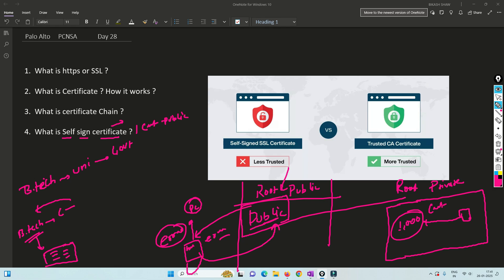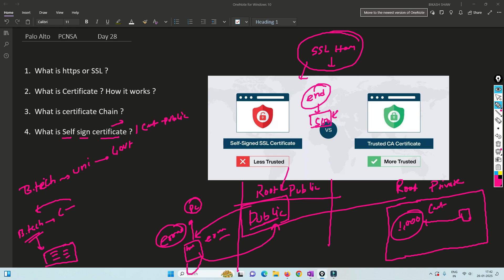So we've covered the basic understanding of SSL: what is SSL, what is a certificate, how we trust that certificate, and what is a self-signed certificate — and the difference between them. In the upcoming video, we'll understand how the SSL handshake works — SSL, HTTPS, TLS, and exactly how it works. Thank you so much for watching. Please subscribe and hit the bell icon. I've created many videos on Palo Alto, Fortinet, load balancers, ASA, and more. I'll see you in the next one.